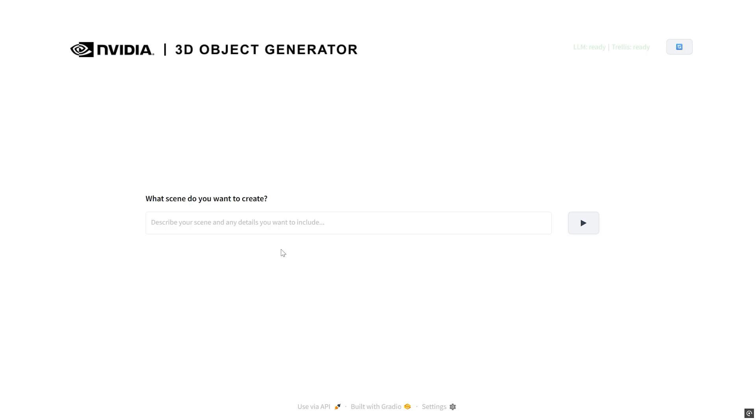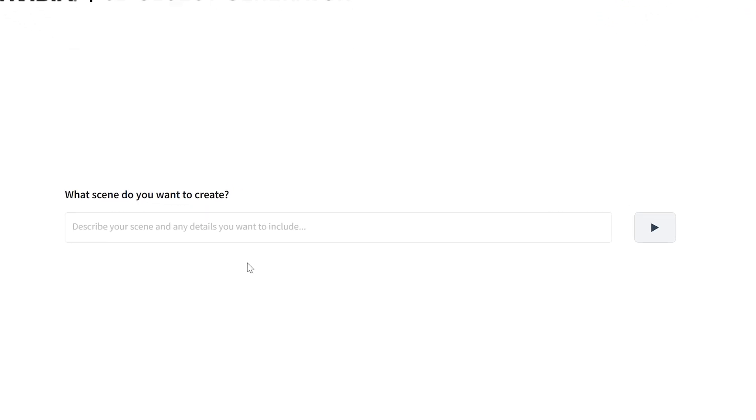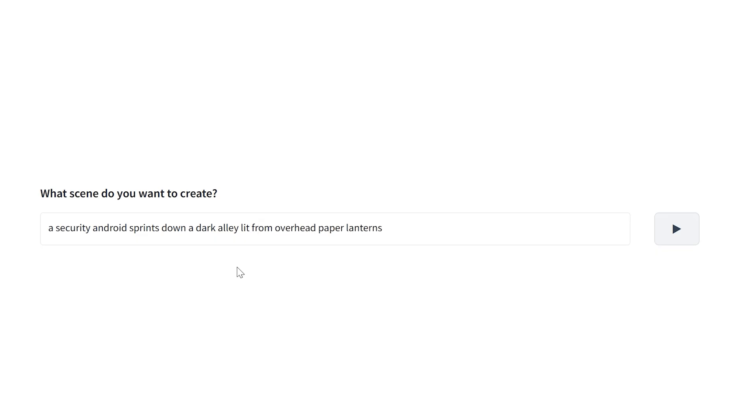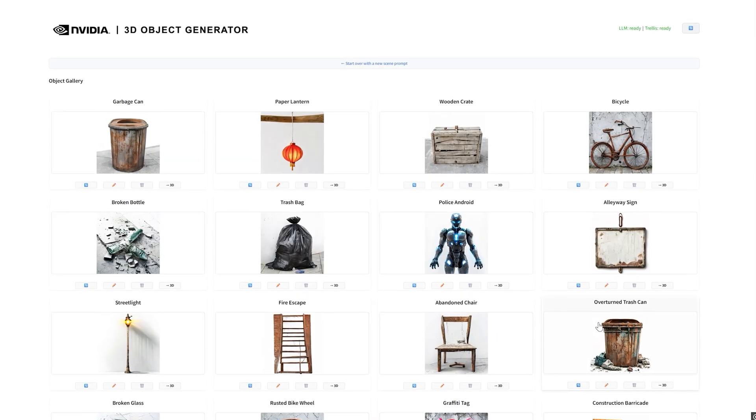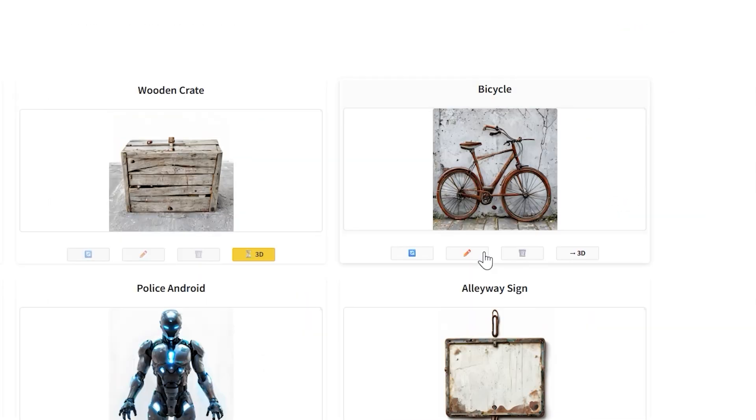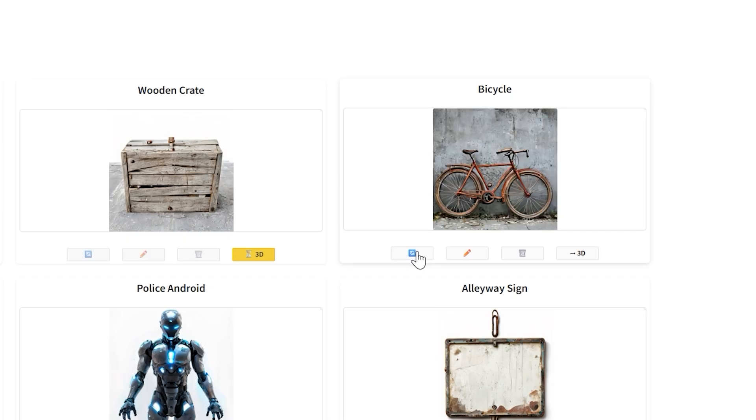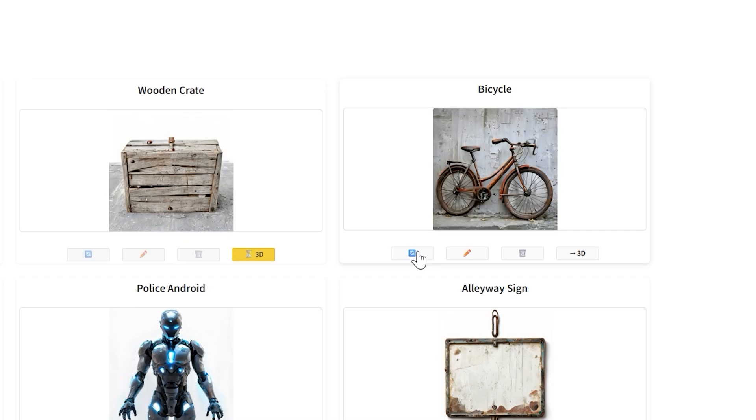It starts with an idea for a scene. An LLM generates potential objects for the scene. Objects can be selected or regenerated to explore new options.